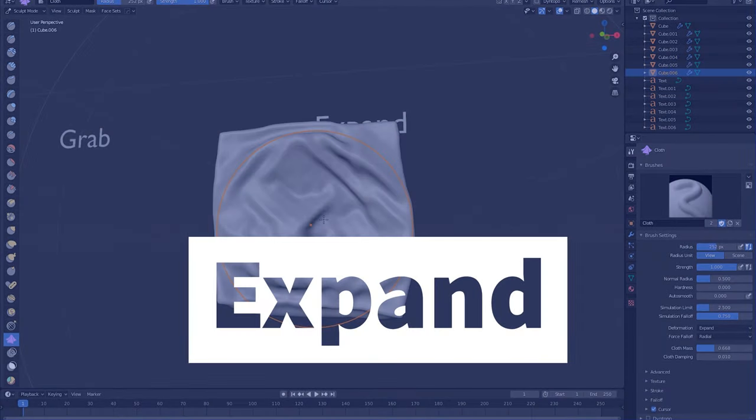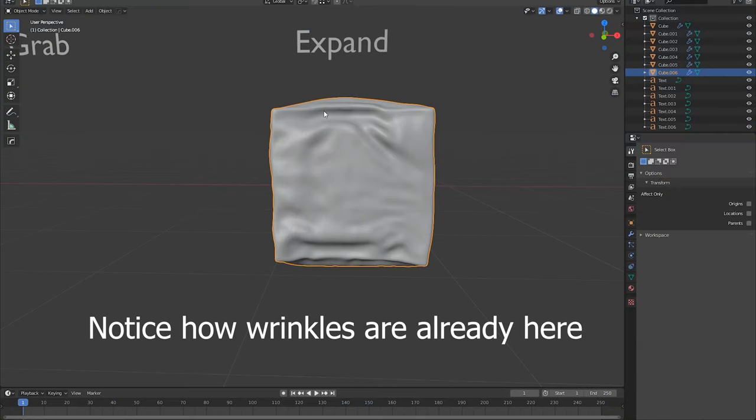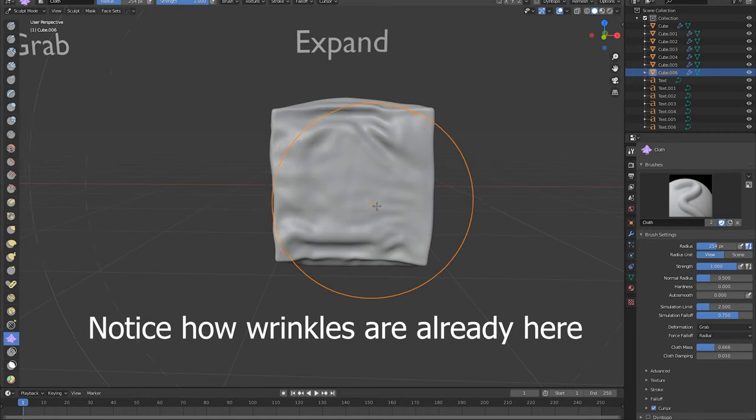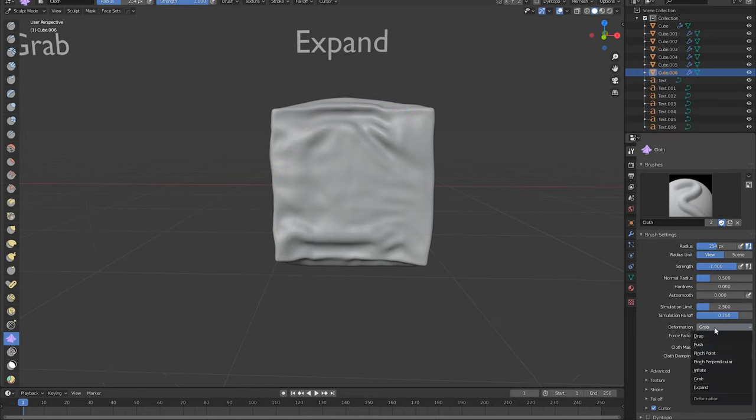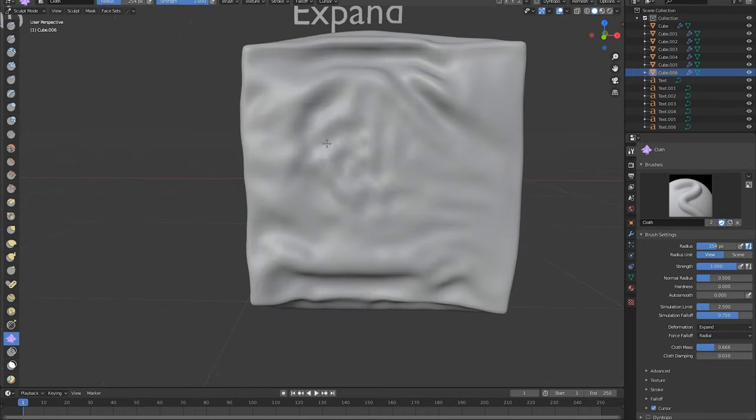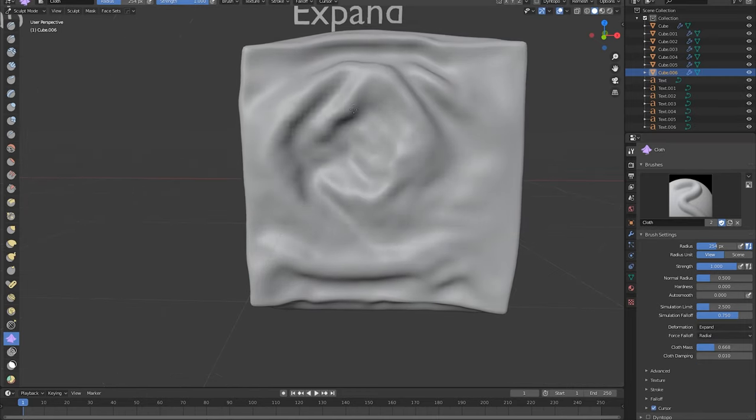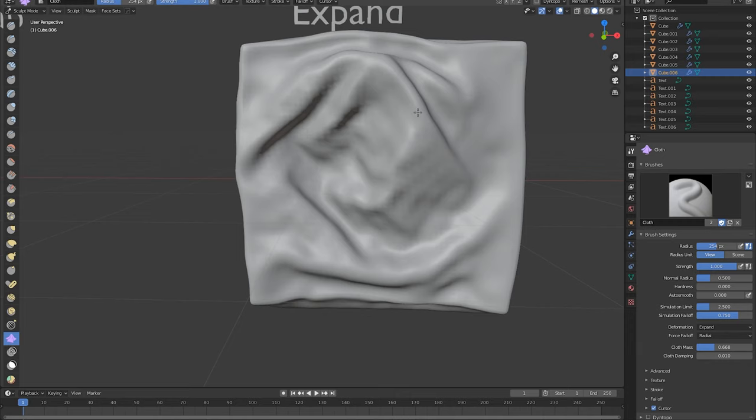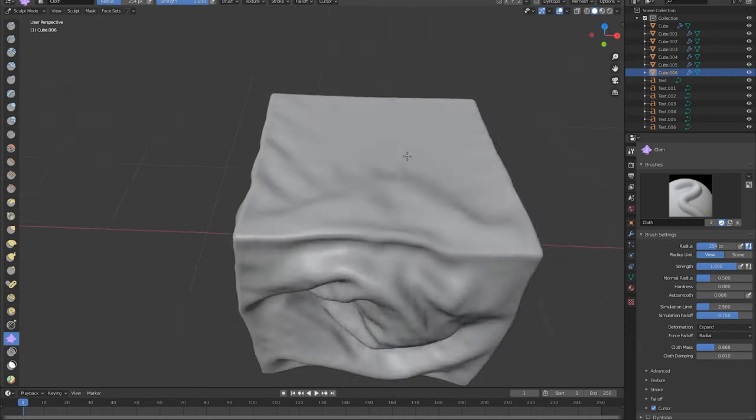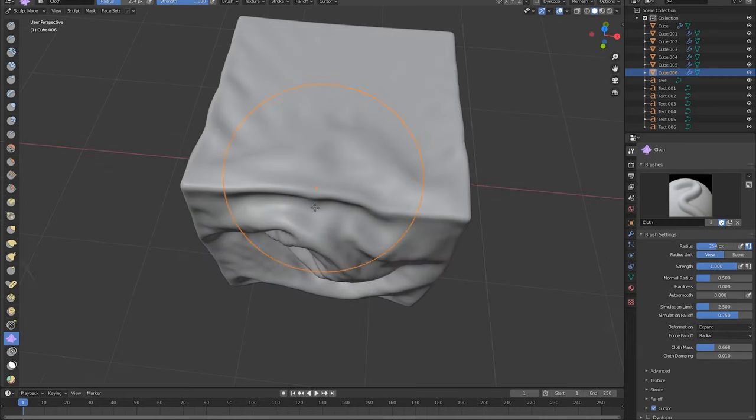Expand. Expand takes the mesh and stretches it out, emphasizing all the wrinkles in the mesh along with revealing some wrinkles in the mesh that may have not been there to begin with. This tool can be good for adding some extra detail if you need it or just emphasizing detail.